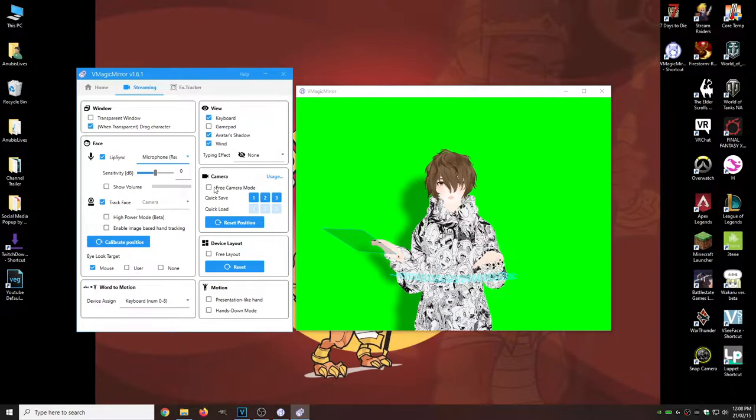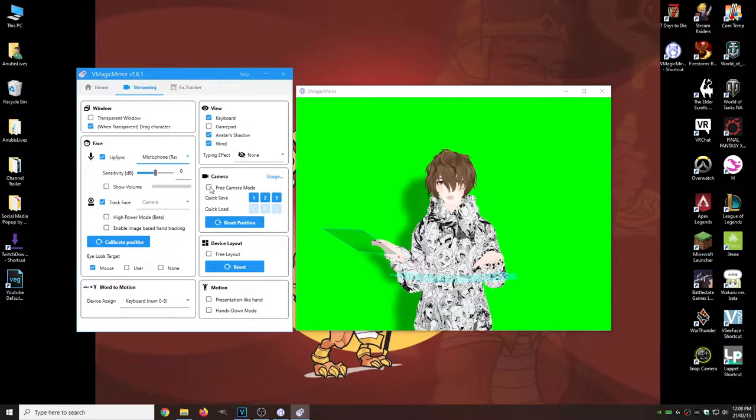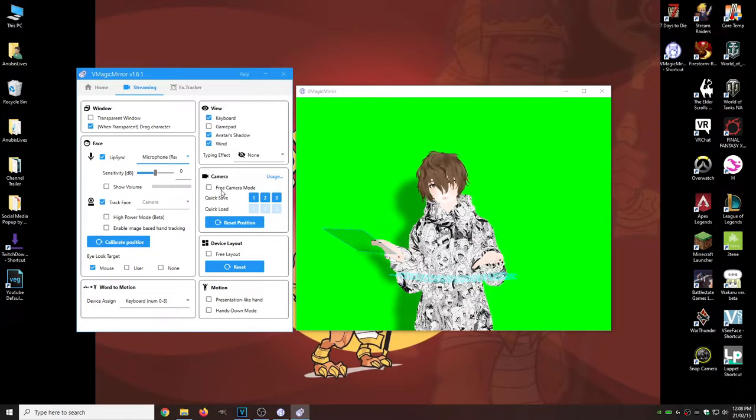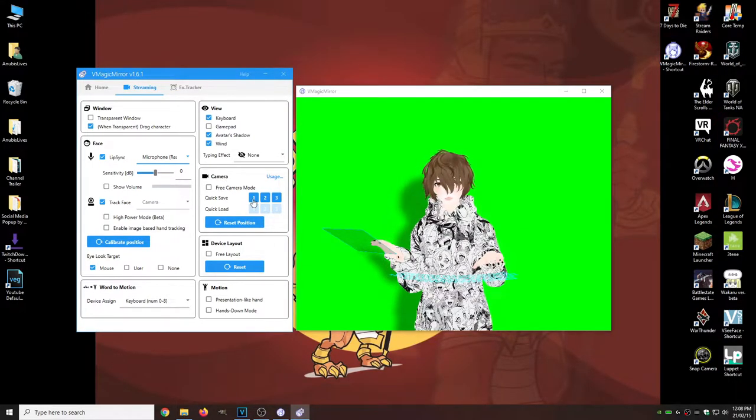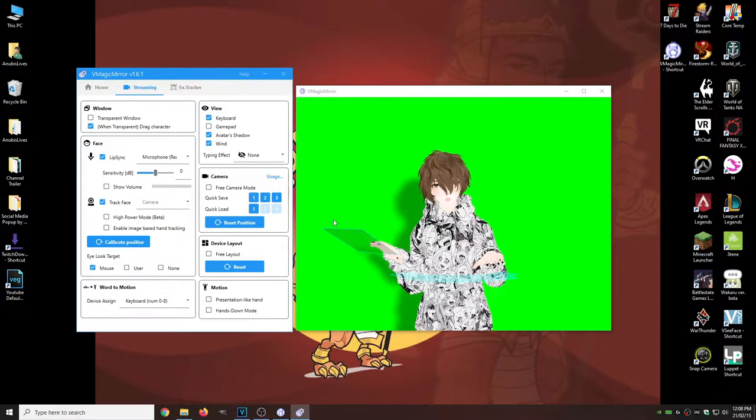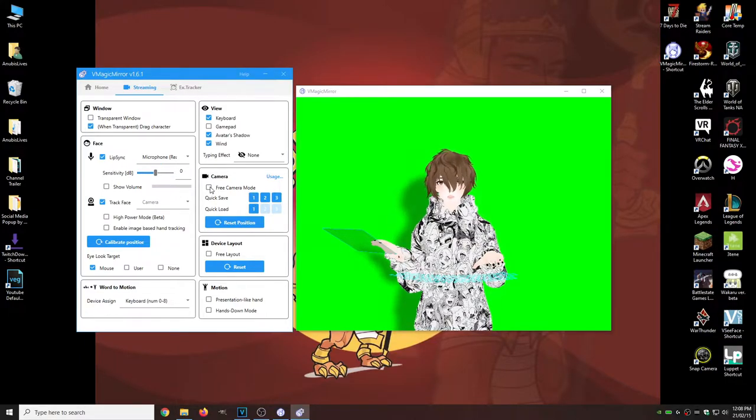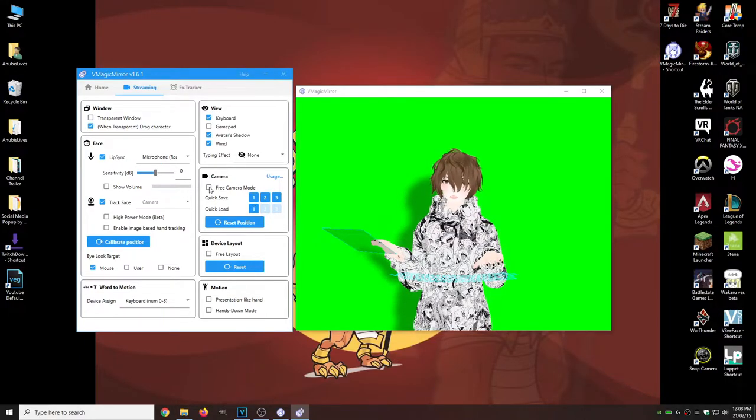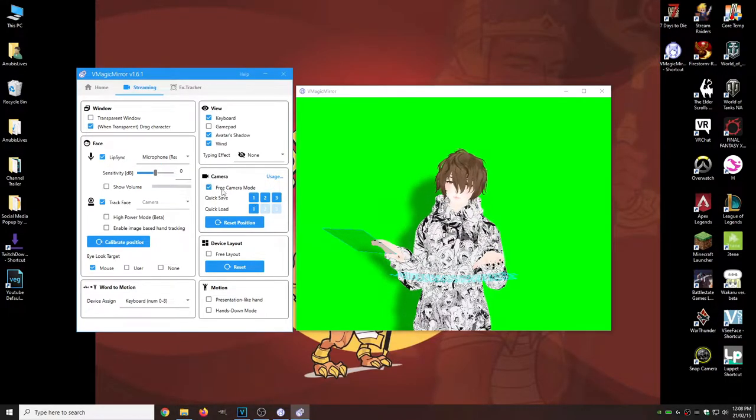What we're going to do is we're going to for one click quick save. This is our default position. We're going to go to free camera mode, click it.